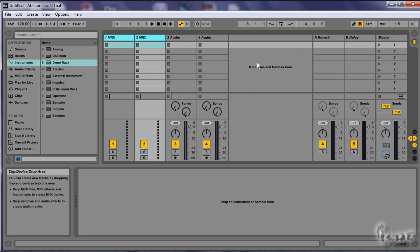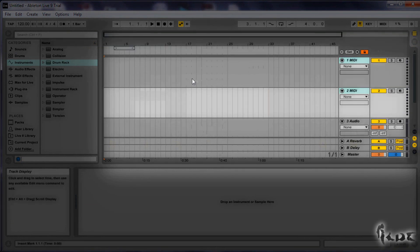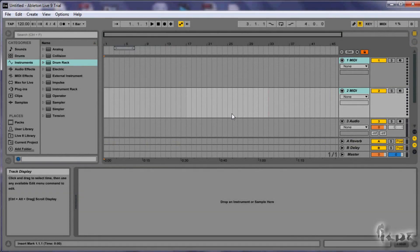Ableton has all you need to make a great beat on its own. I will show you three ways to make a beat. You usually start directly from the arrangement view, whereas you will start from the session view where you want to try working on a beat over and over before using it in your project.